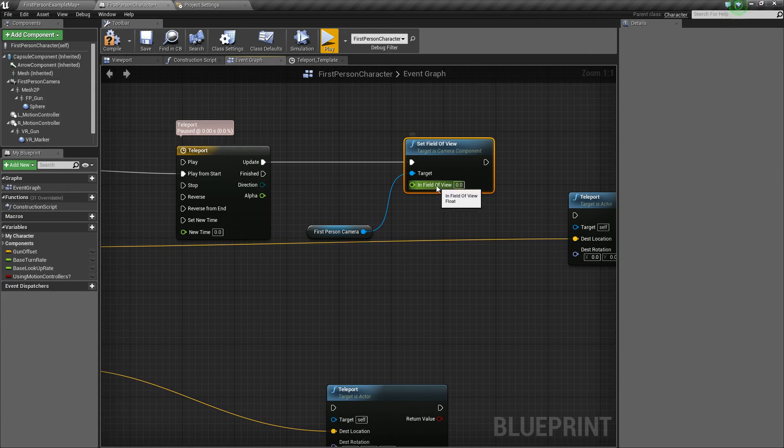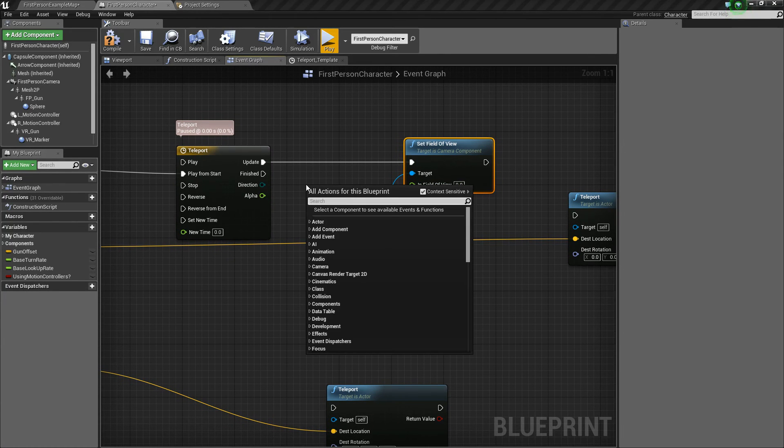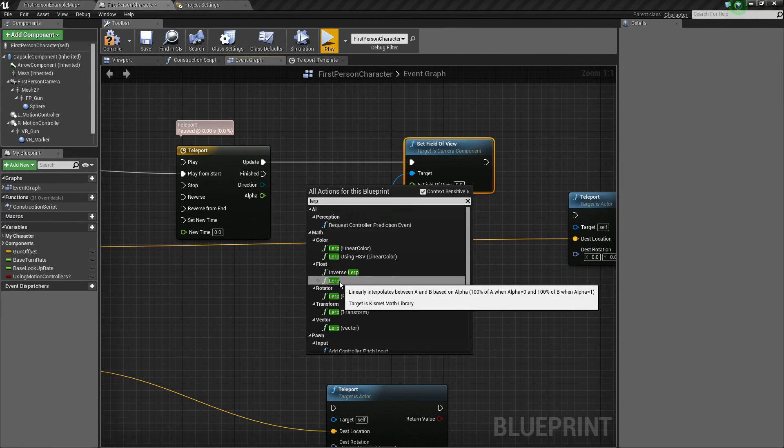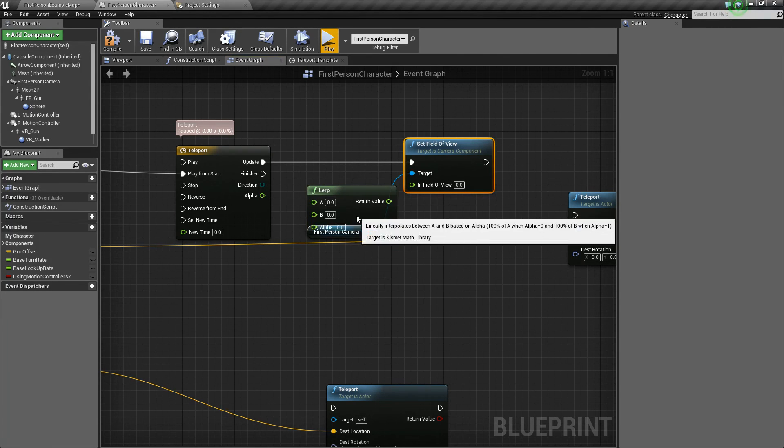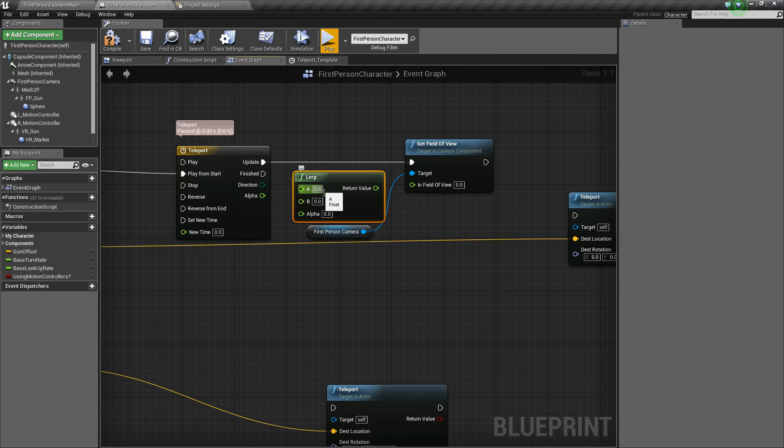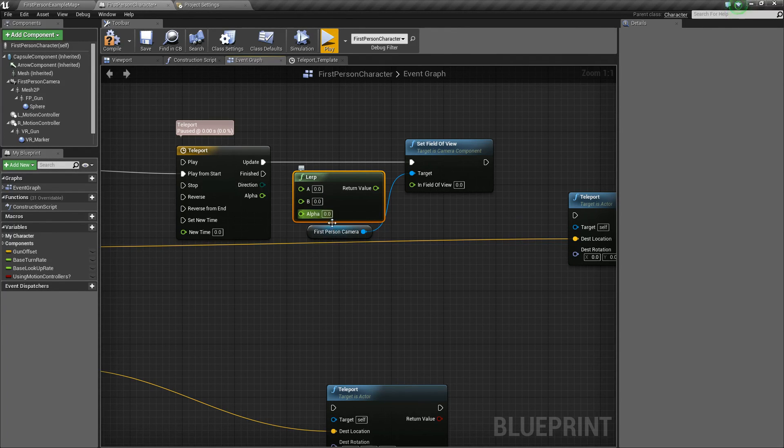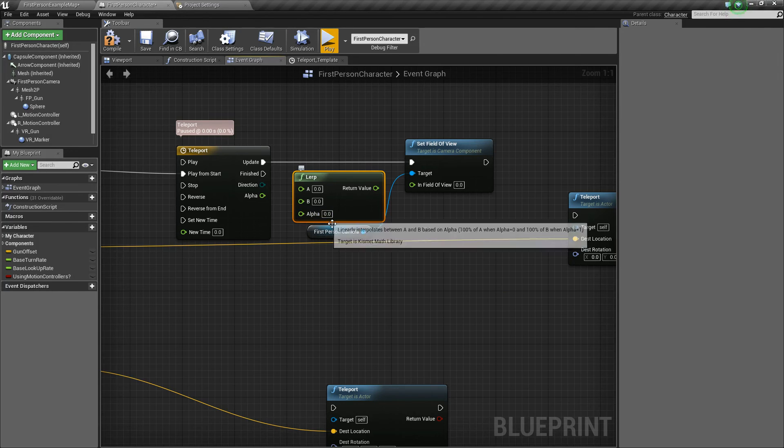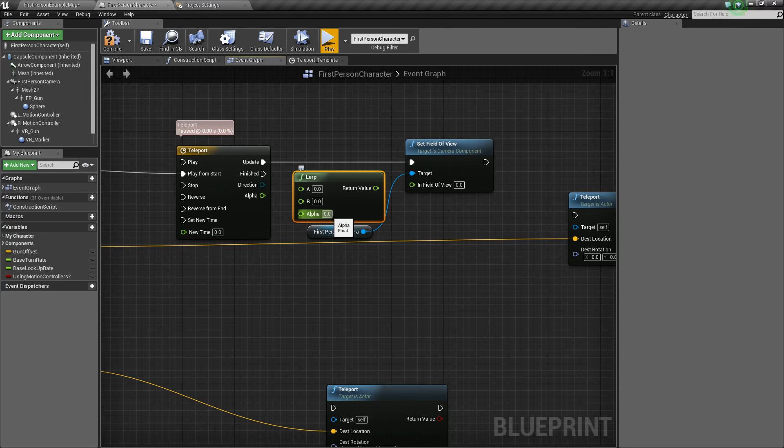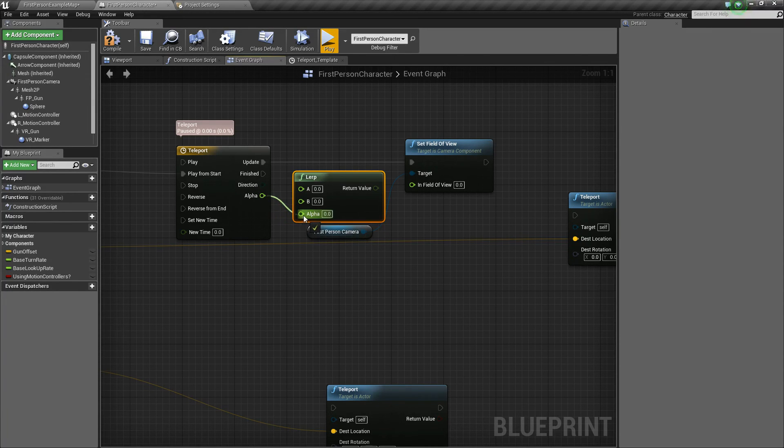Now, next, for this field of view, we're going to right click and type in LERP. And under float, we're going to choose LERP. So this will do a linear interpolation between two values at a specified alpha value. Zero being it hasn't started at all, or it's at A, and the value one being it's at B. So that's where our alpha comes in. So we'll plug that in.